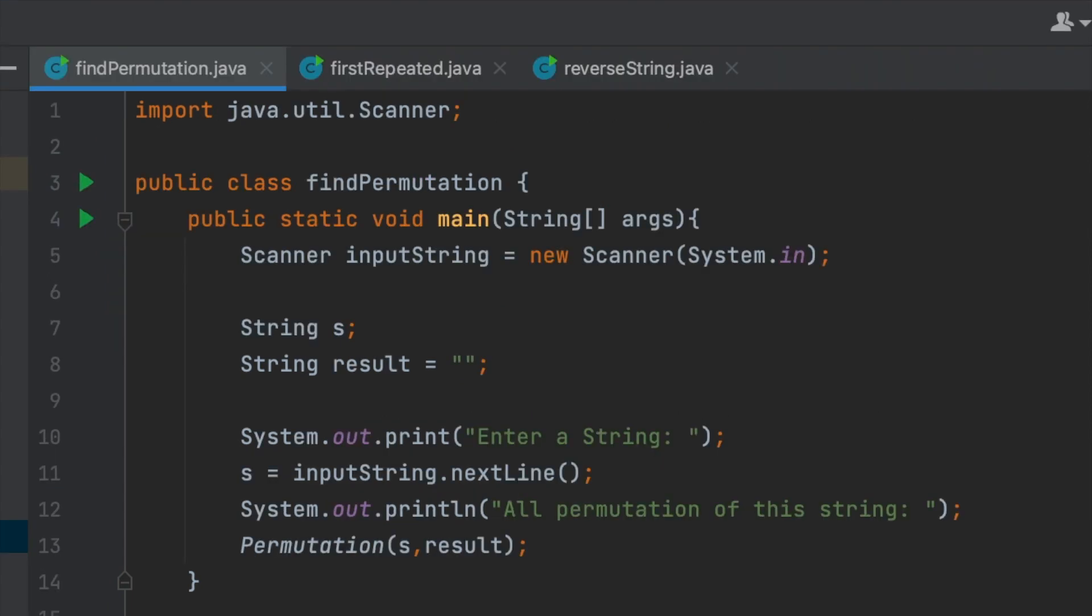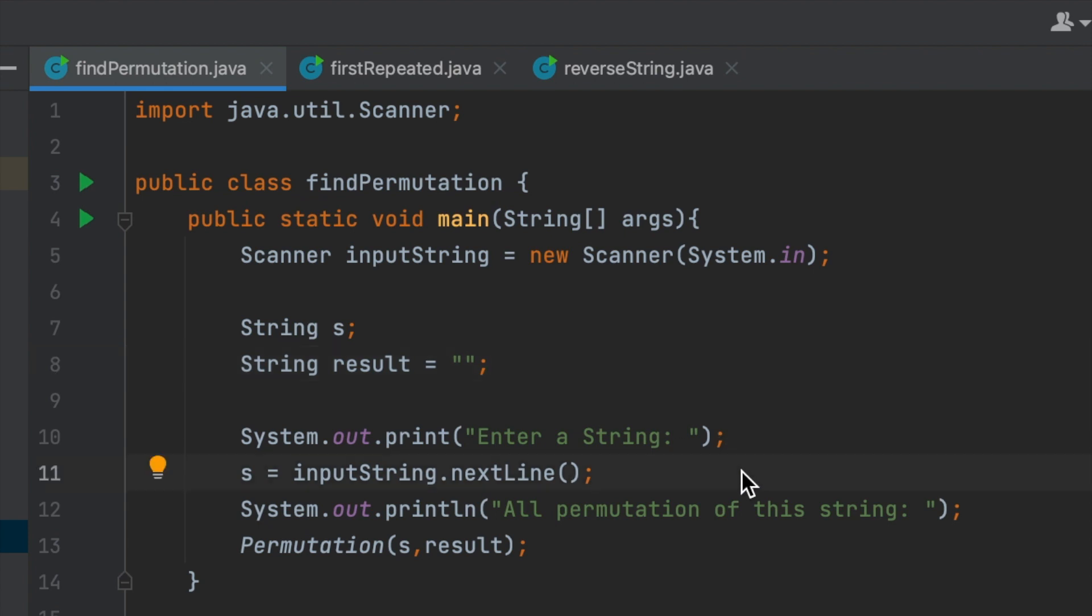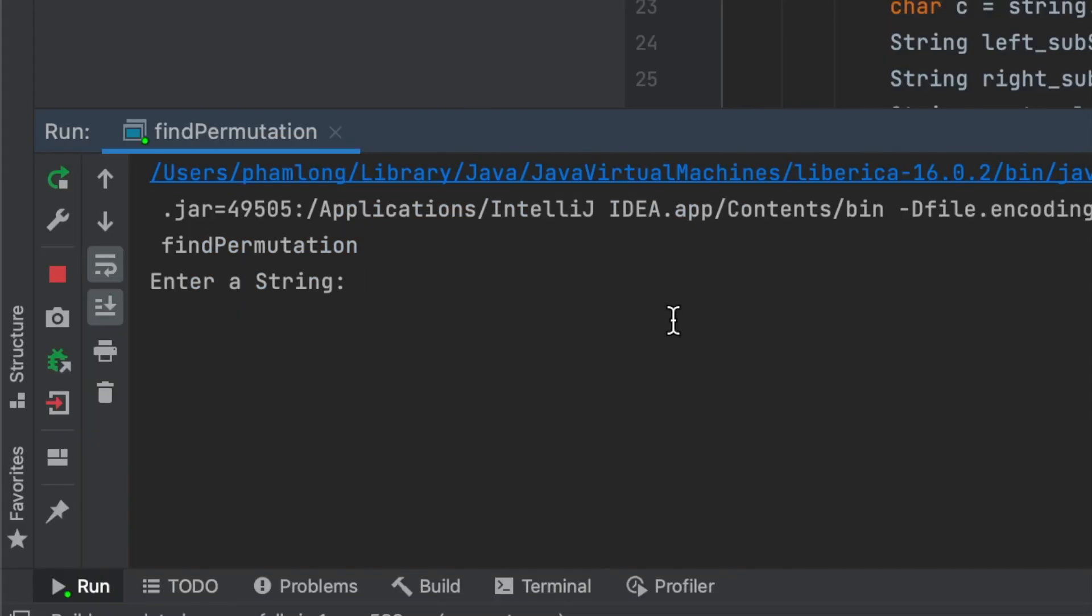The main part is very simple. Just call scanner to input the string. Then, declare a string and result string to print the permutation of the string. After I input some string, I will print all permutations of the string and then call the recursion I just created.